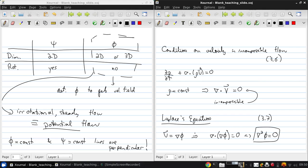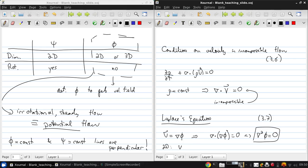This has been extensively studied in mathematics, and many solutions exist. In 2D, we can show that the stream function is governed by the same equation.